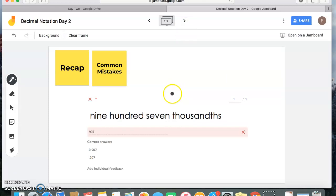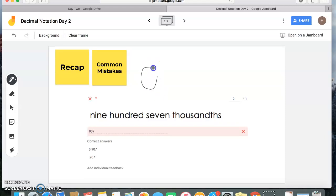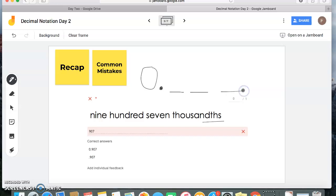Now the next problem: nine hundred seven thousandths. I want you to read this one more time — nine hundred seven thousandths. Do you even hear an 'and'? No. So that means you have no whole number here. We're going to start with zero and then my decimal point, because there was no 'and.' The 'thousandths' with the THS at the end represents a piece of my whole, meaning all my digits are going to be to the right of my decimal point. Thousandths tells me I'm going to have three digits there, so: nine hundred seven thousandths.